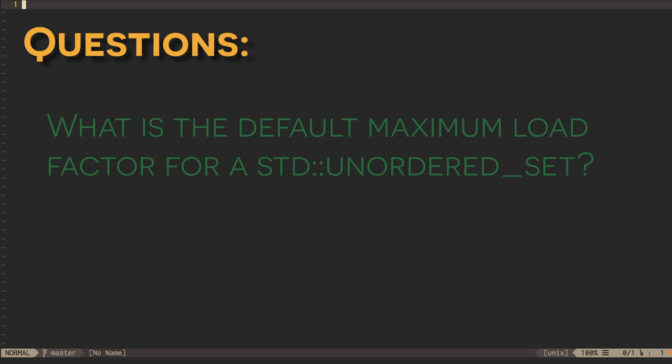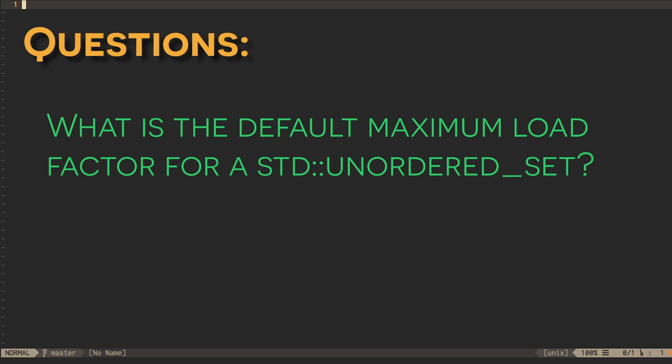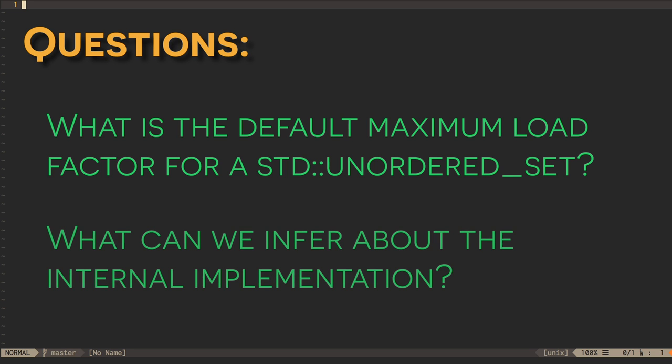One, what is the default maximum load factor for an unordered set? And two, what can we infer about the internal implementation using this information?